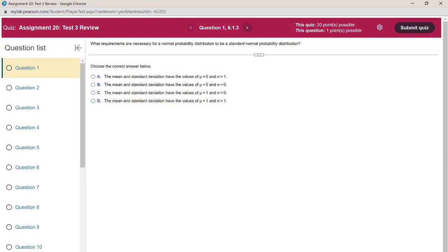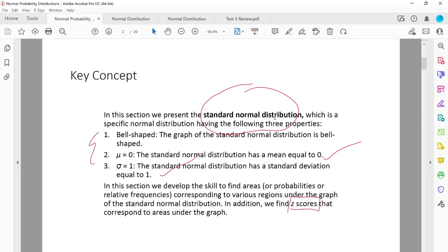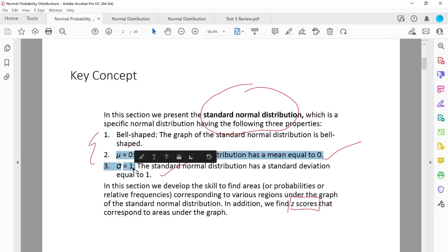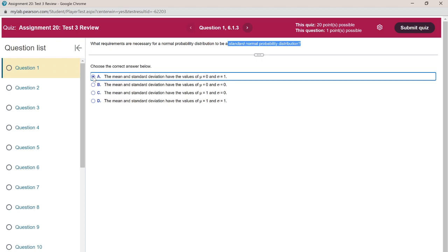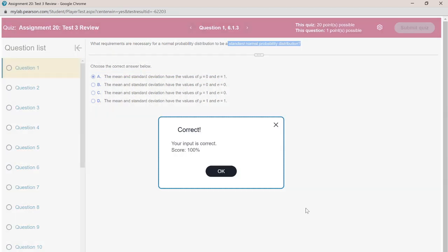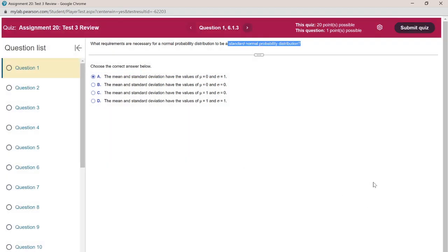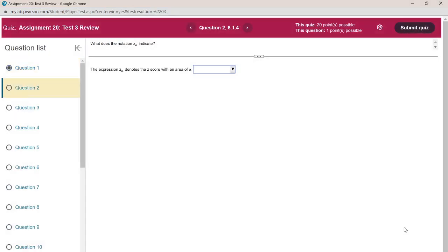The first question is: what requirements are necessary for a normal probability distribution to be a standard normal probability distribution? That's from section 6.1. There is a difference between standard normal distribution and normal distribution. A normal distribution is standard normal if the population mean is 0 and standard deviation is 1 — that is, mu equals zero and sigma equals one.